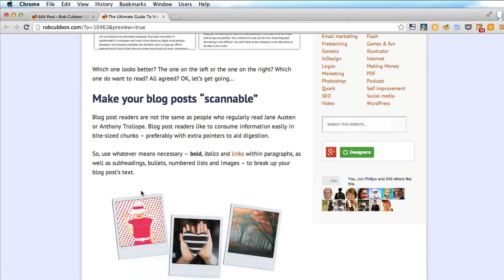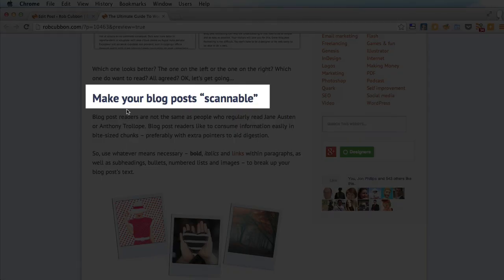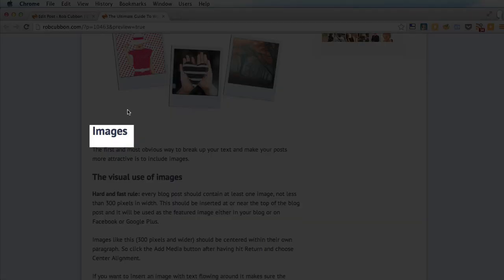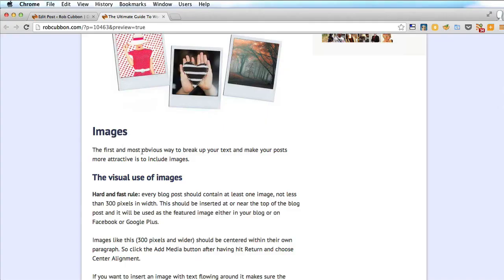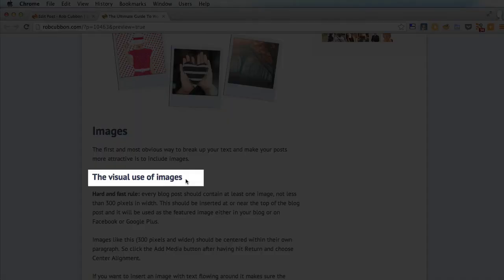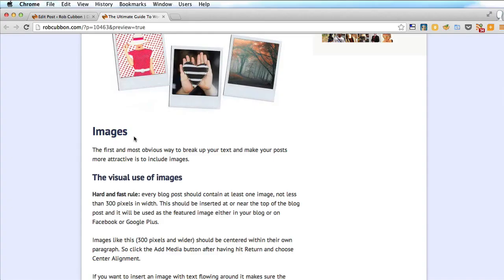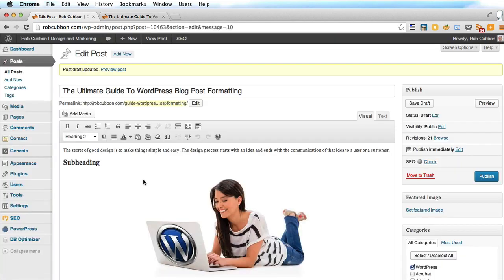Now, in this post, I have subheadings here, and as you can see, I have a sub-subheading. So a heading that's not as important as the H2, and it's going to be H3.